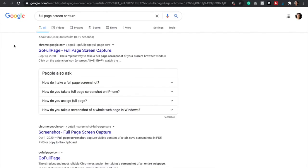And so next you're going to select the first option, which is usually the one by Chrome and it's called go full page.